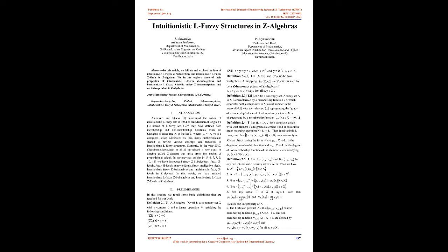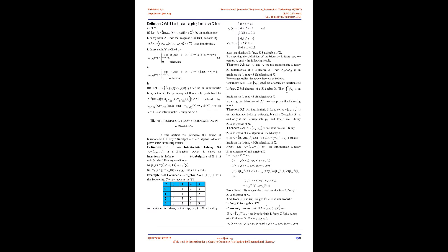We explore properties of intuitionistic L fuzzy Z subalgebras and algebras, including a mapping of intuitionistic L fuzzy Z ideals under Z homomorphism and Cartesian product in Z-algebras.